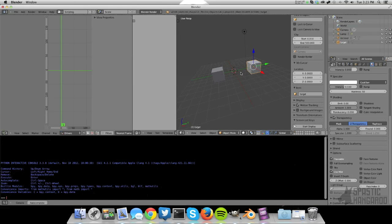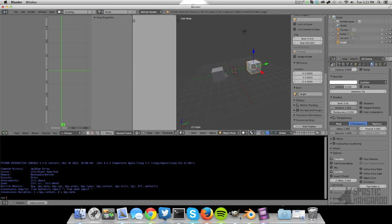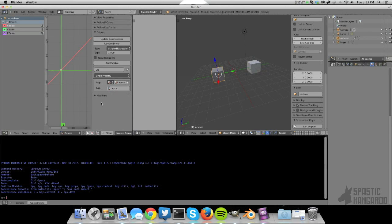So we're going to find the RNA path by right-clicking on the target property and clicking copy data path. They use RNA path, data path, they're the same thing. So just copy that and then paste it in here. In this case, it was a simple alpha. But in some cases, it's a little bit more confusing. Anyway, just copy it.